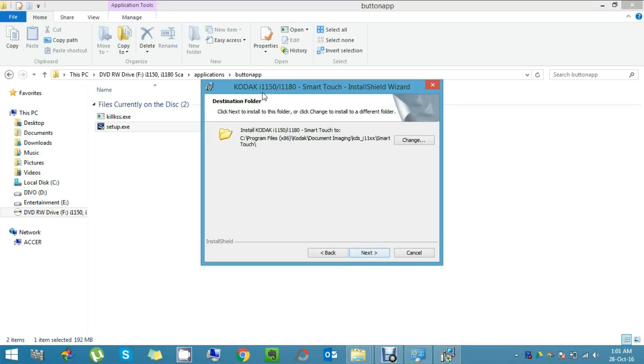Now it is a window for the destination folder. And I am ok with it. So I will click next.